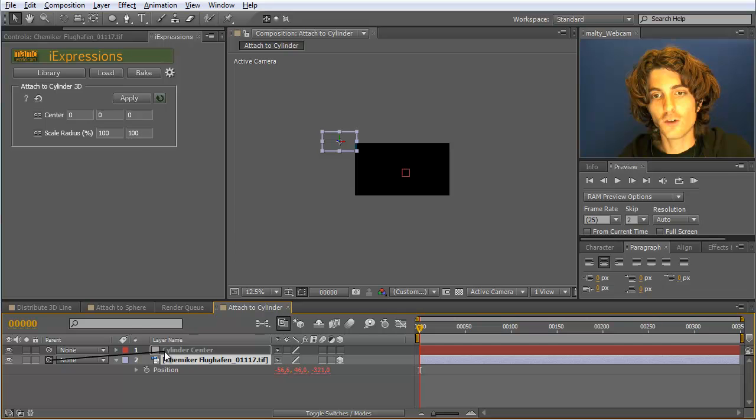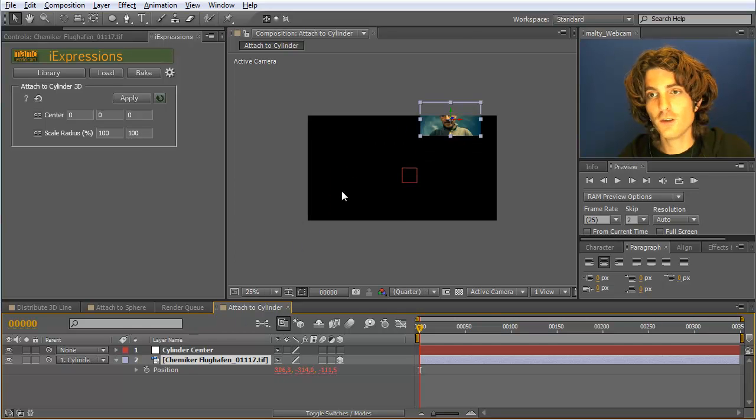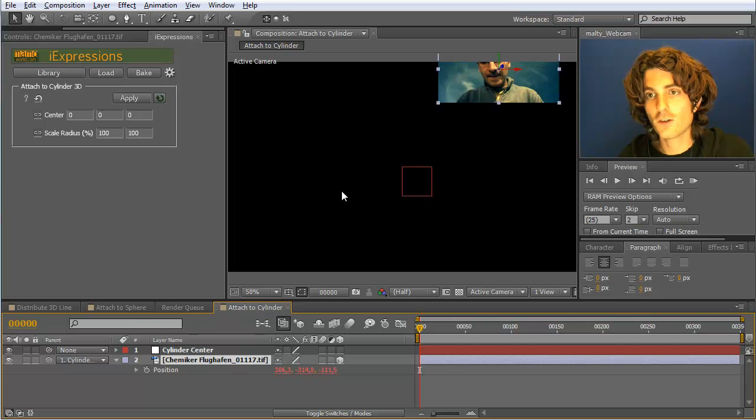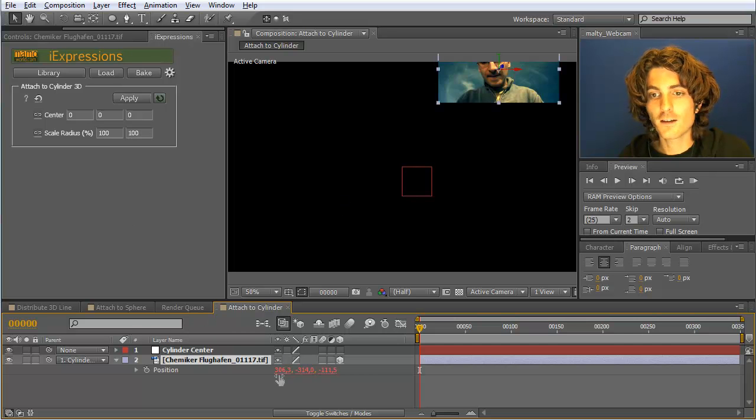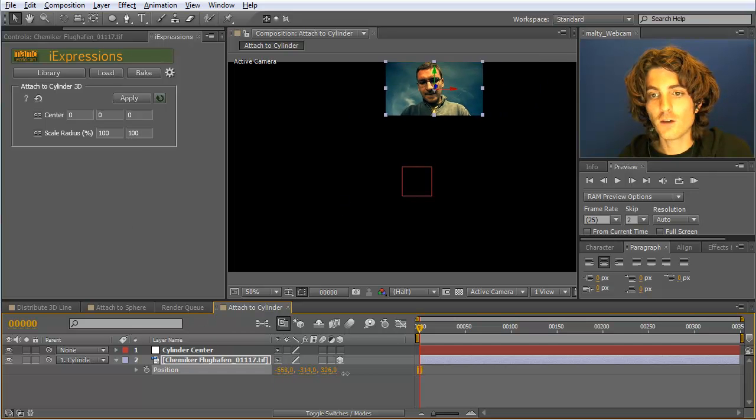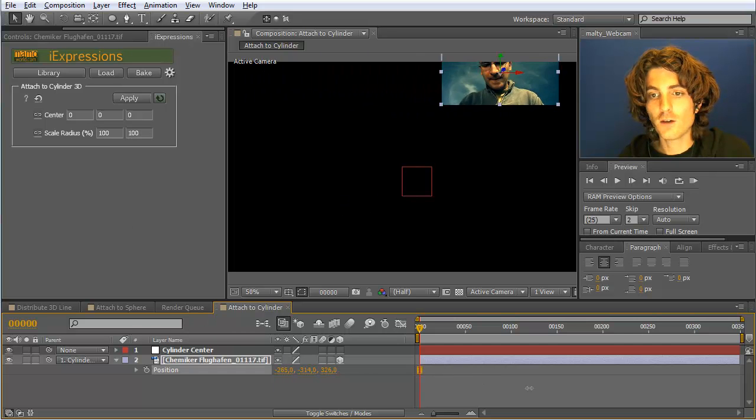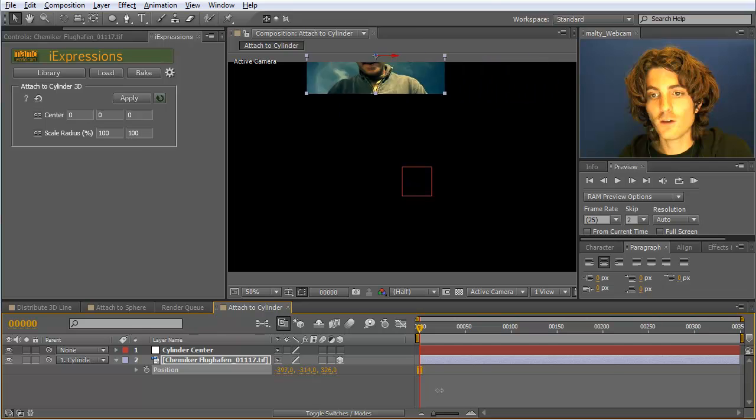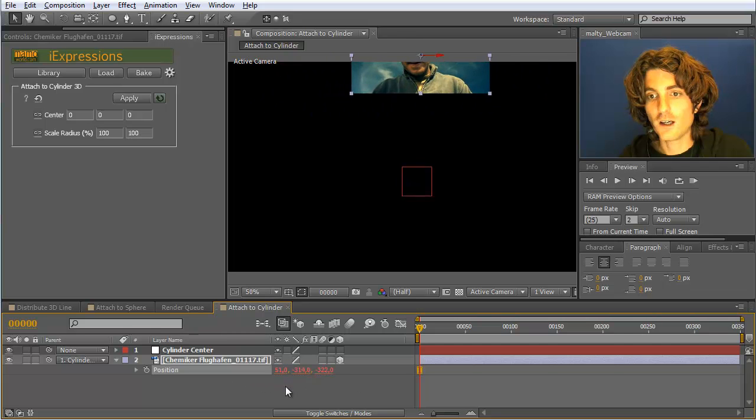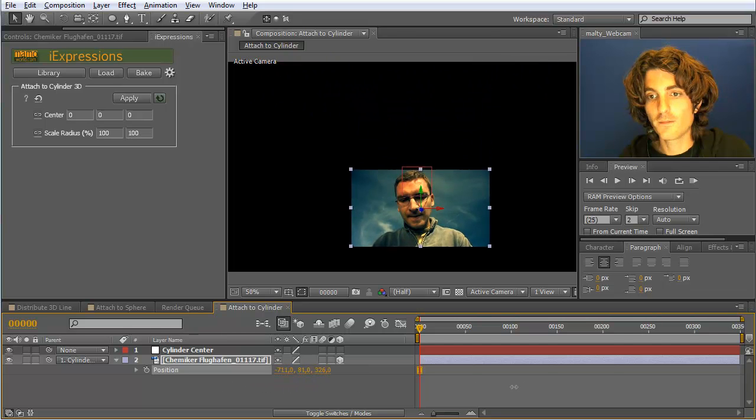So we can parent our picture here to this cylinder surface, to the cylinder parent. And now if we animate it here it nicely rotates around. So also here up and down.